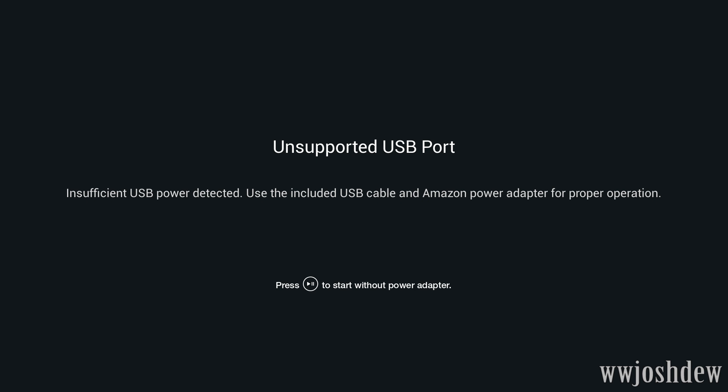So insufficient power, please use the encoded USB cable. Okay, so we do need to use the cable that they provided because the TV port is not giving us enough power. That's unfortunate, but we need to do what we got to do.